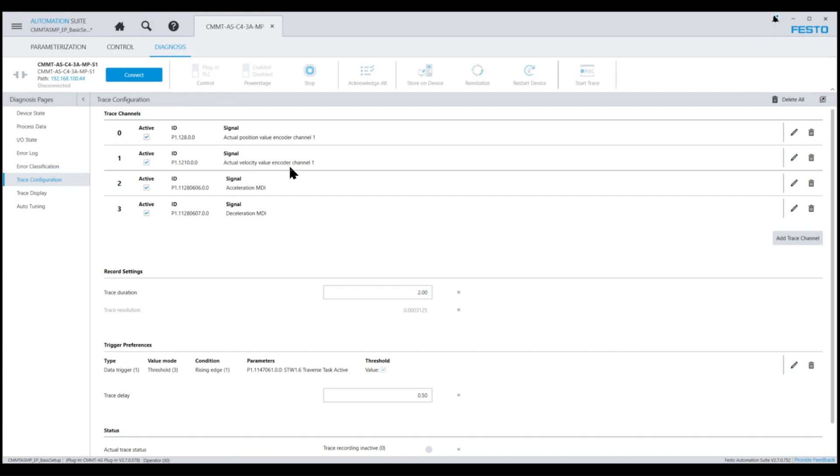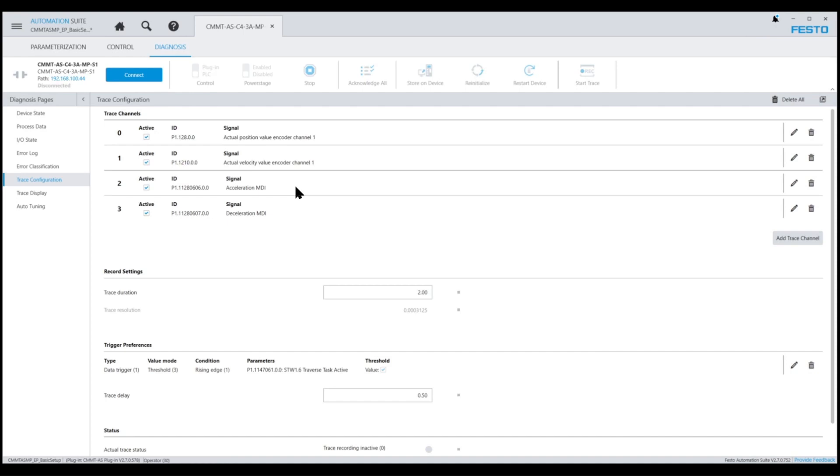Acceleration MDI and deceleration MDI is the calculated result of multiplying the over-accel or over-decel percentage values entered by the user in the Festo AOI inputs with the base value acceleration or base value deceleration specified in Festo Automation Suite.